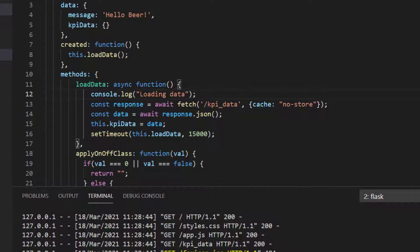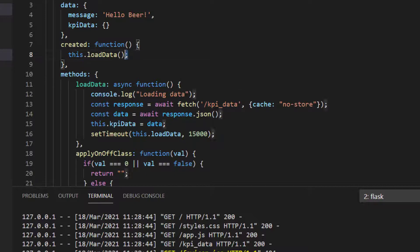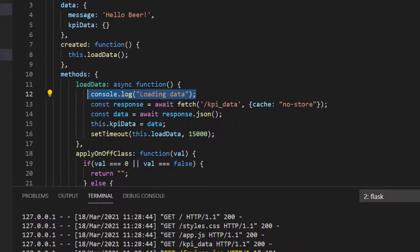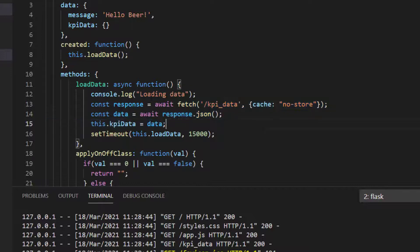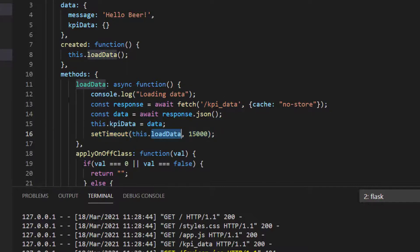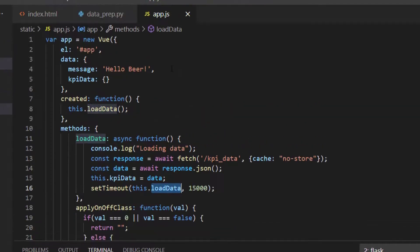So what this all should do then is have the effect that when we create our application, we call our loadData and load some data. Loading data should be written to the console. We load our data, and when all of that's done, then we set the timeout saying please call this function again in 15 seconds time.